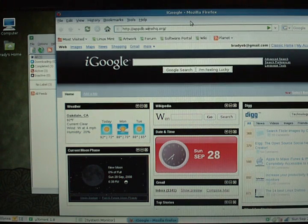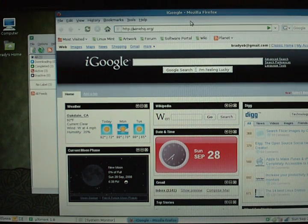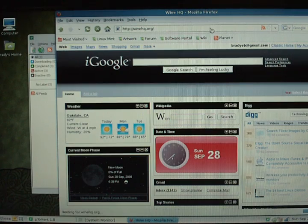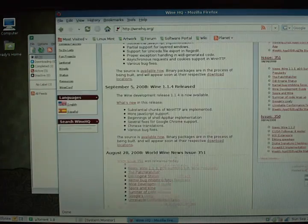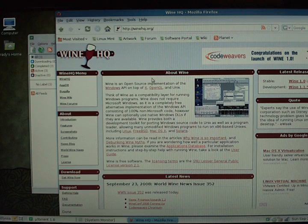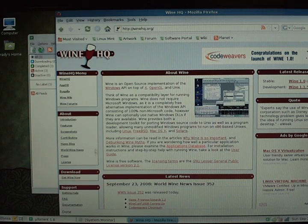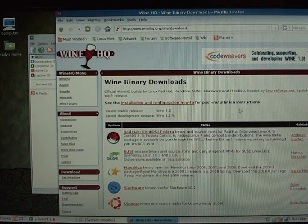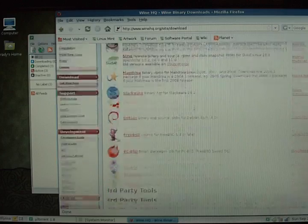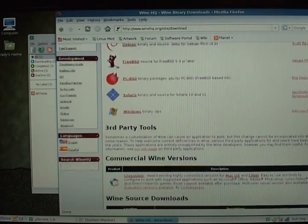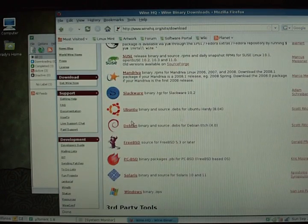You can download it at winehq.org. Let me just load it up here. So they've got their website here. And you can just go to get wine now under download. And here you can choose your distribution and I believe it also gives you instructions on how to install.